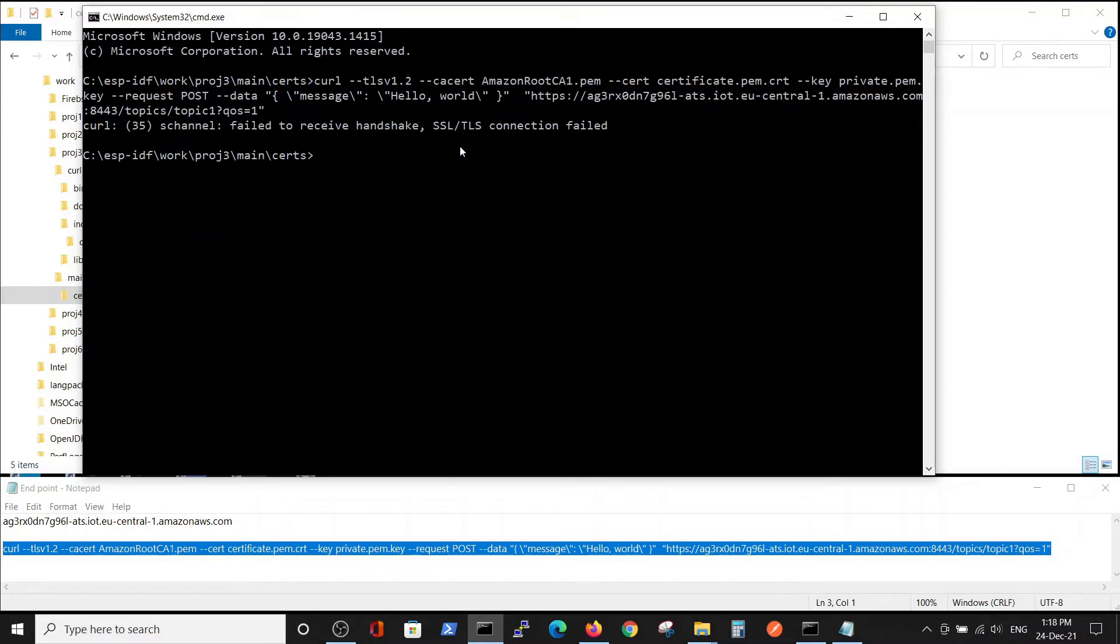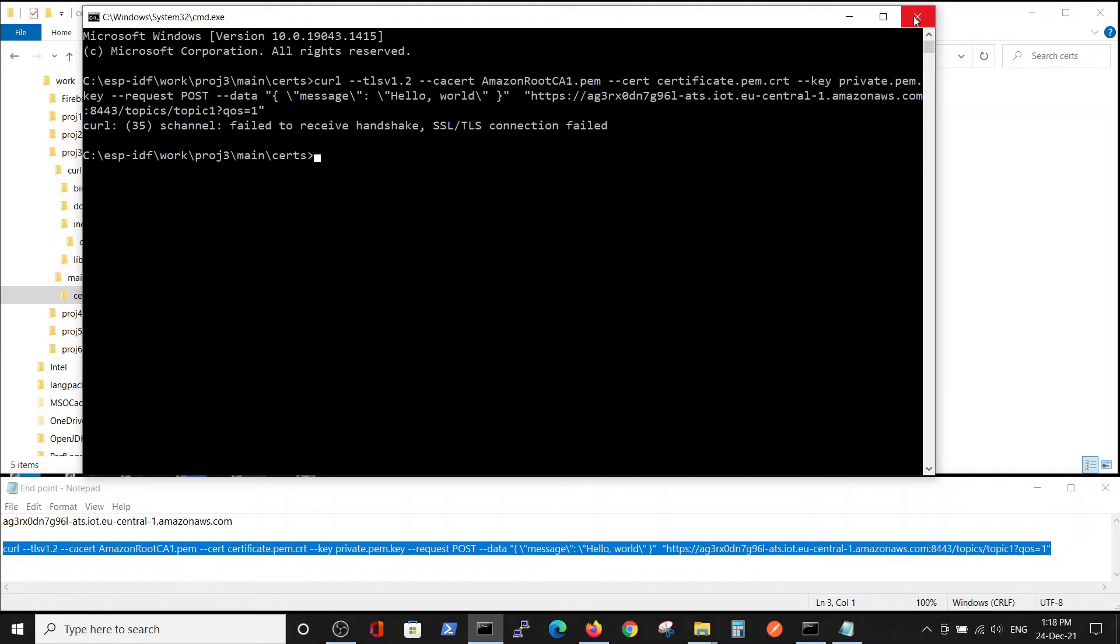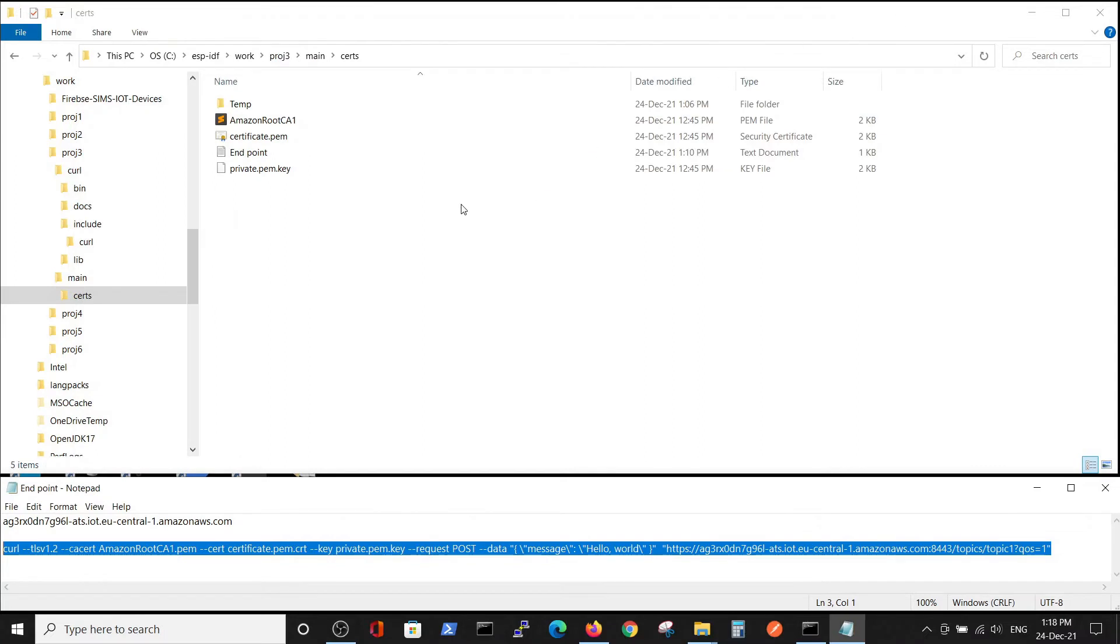But the real problem is that our curl directory wasn't defined in the Windows path. We'll do it in a maybe not pretty way, but a very simple way.